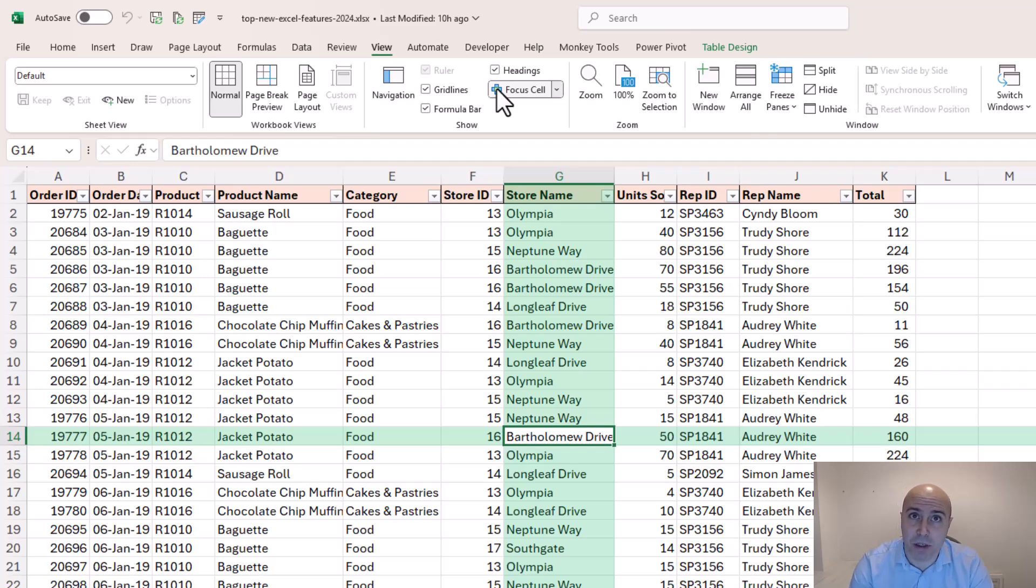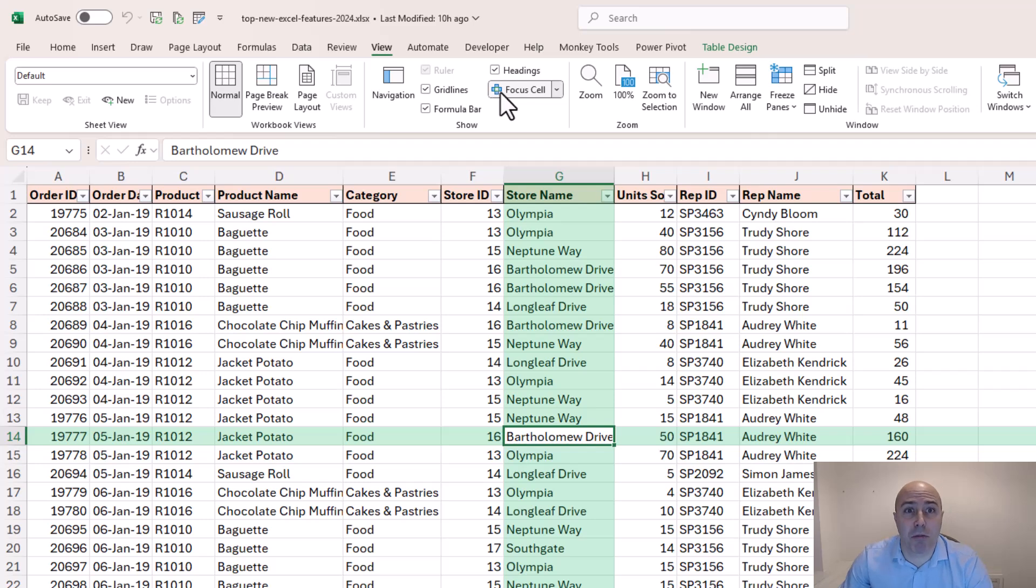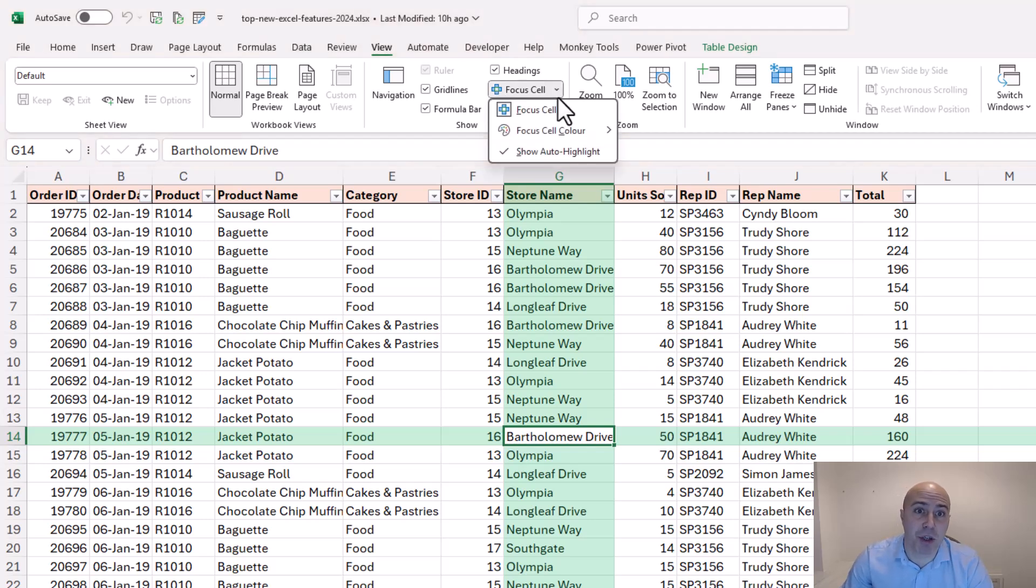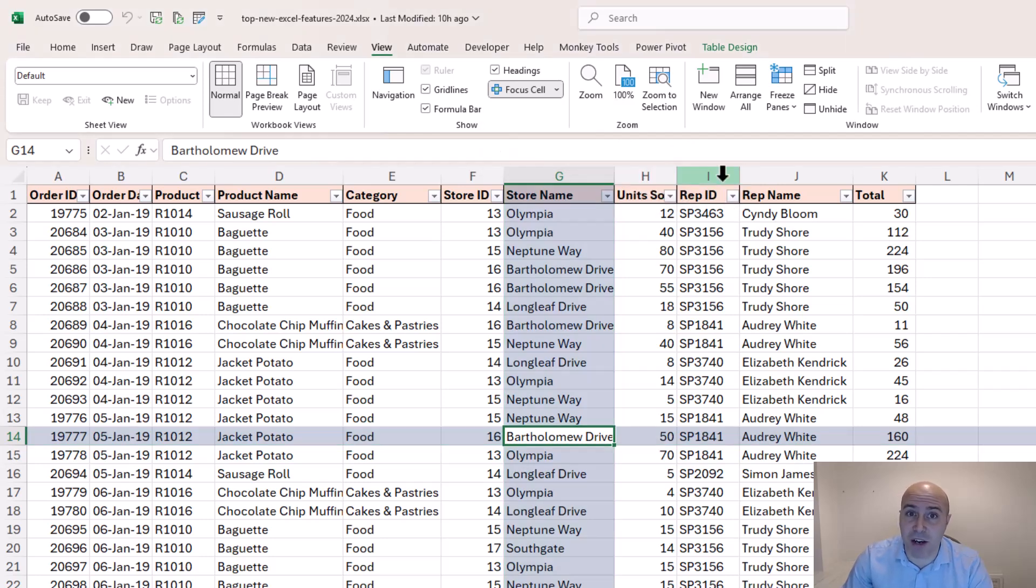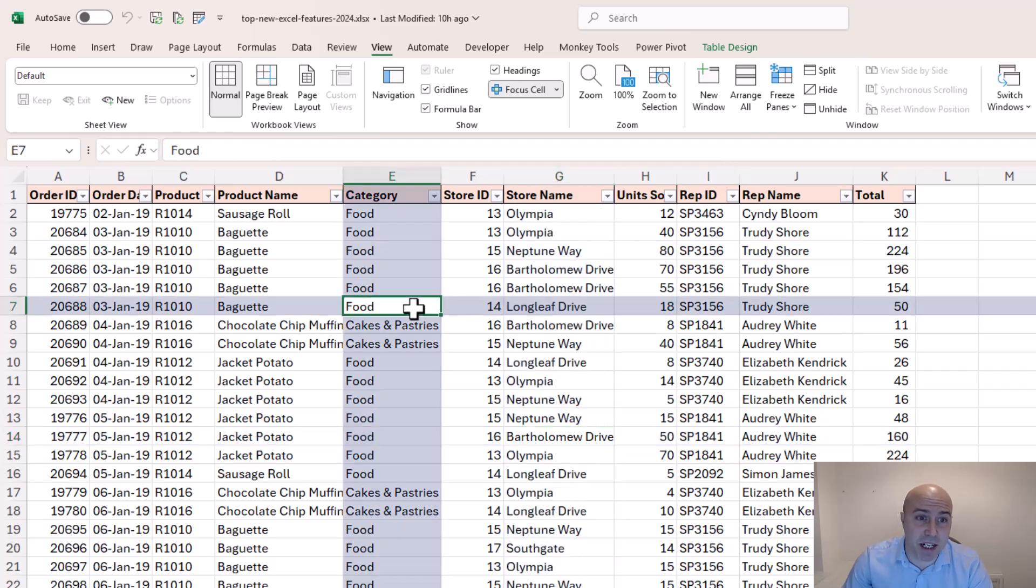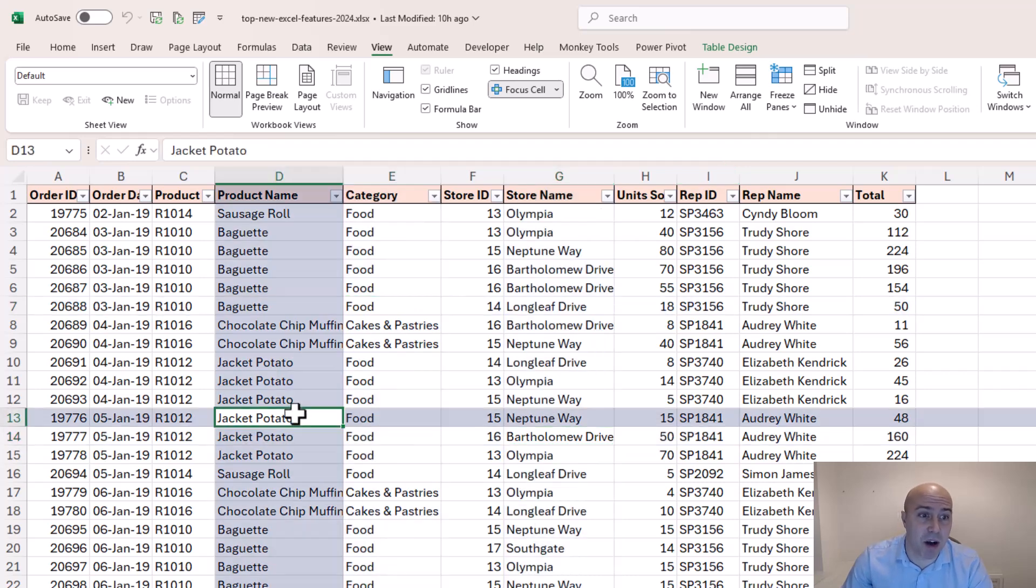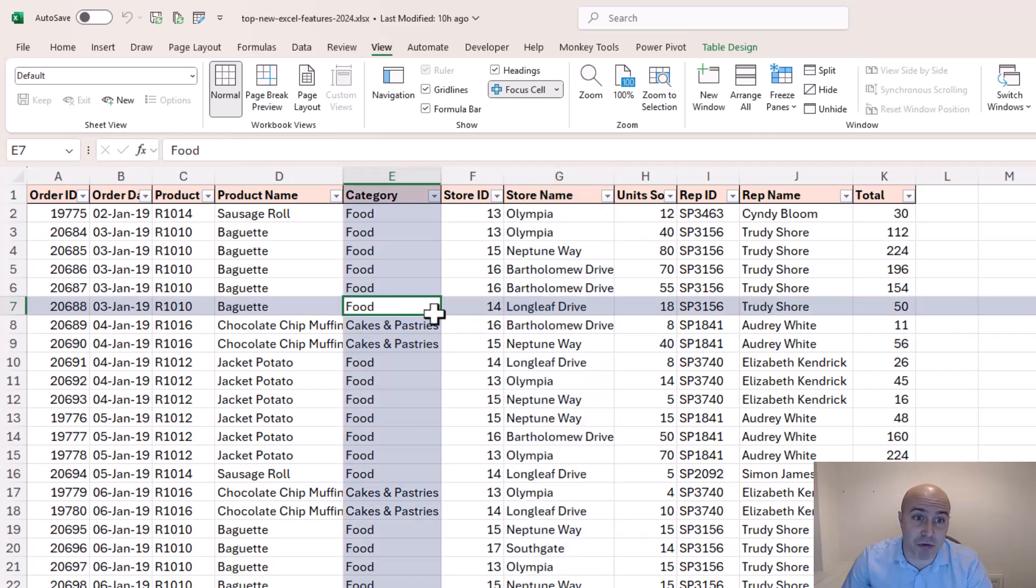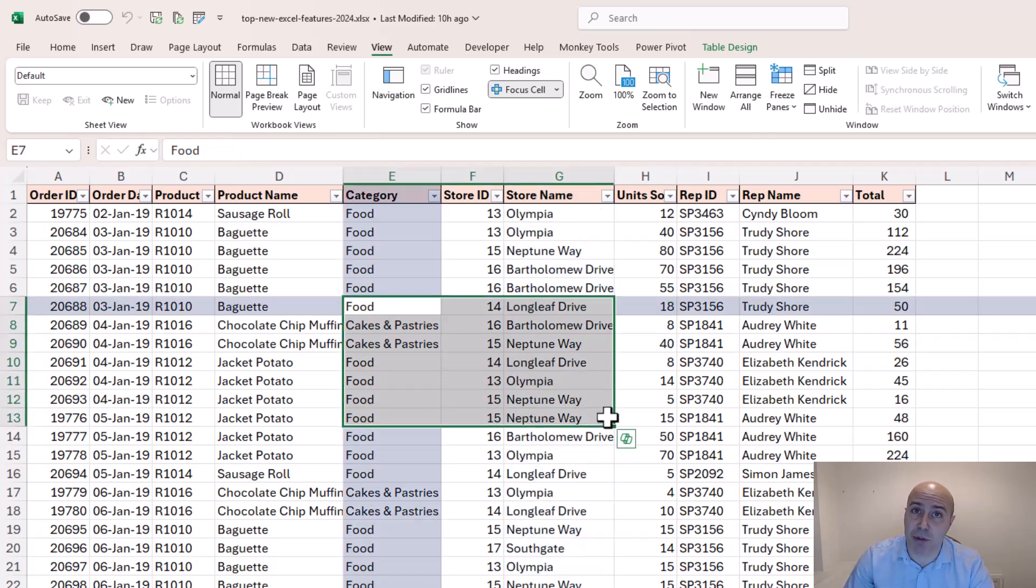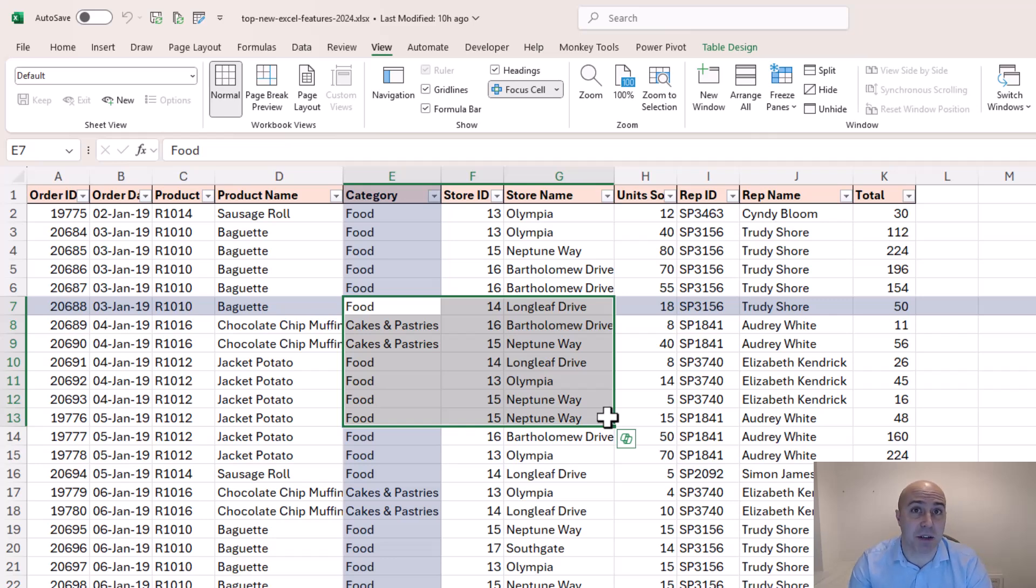Now the default color is green but from the drop down list you can specify a different color. So I could change this to a darker blue which is probably my favorite. And as I click around I get a highlighted column and row for where I am. If I select a range of cells it will just highlight that intersection of the active cell.